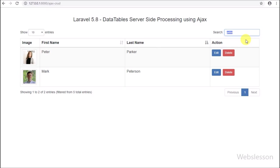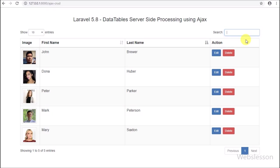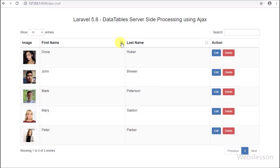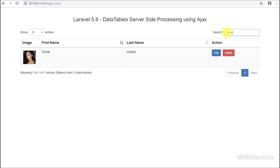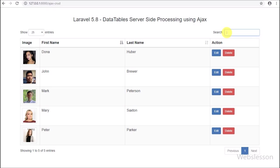jQuery Datatables plugin is mainly used for displaying data in tabular format with features like pagination, searching data, column sorting and more. Now let's start discussing how to make a Laravel 5.8 application with jQuery Datatables server side processing.